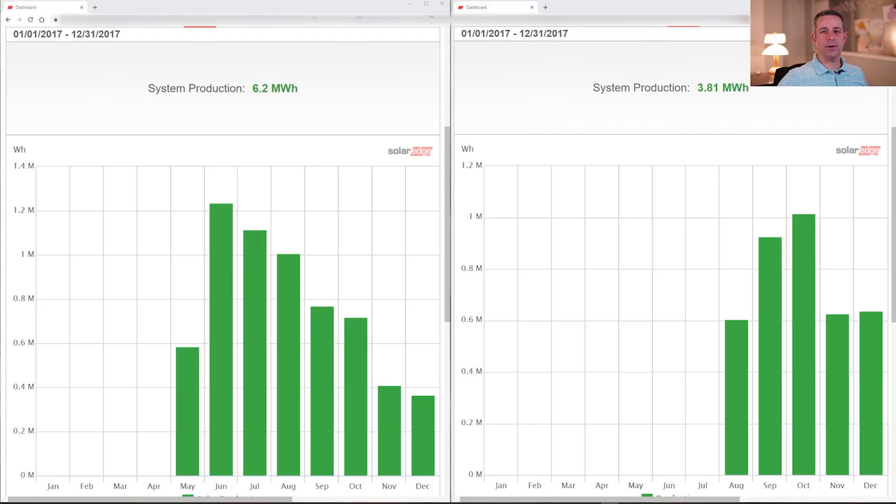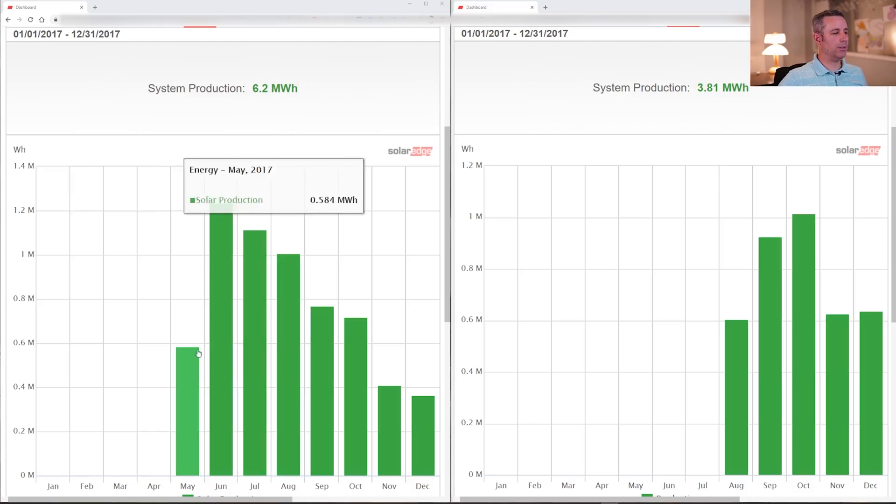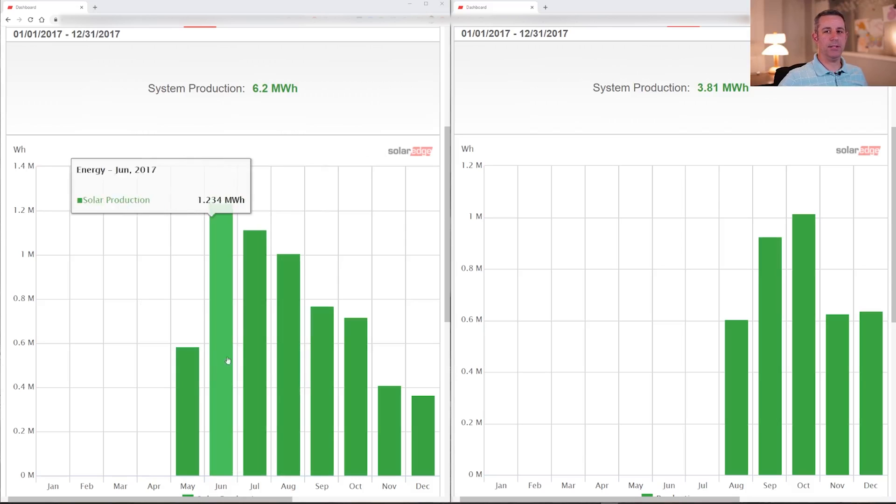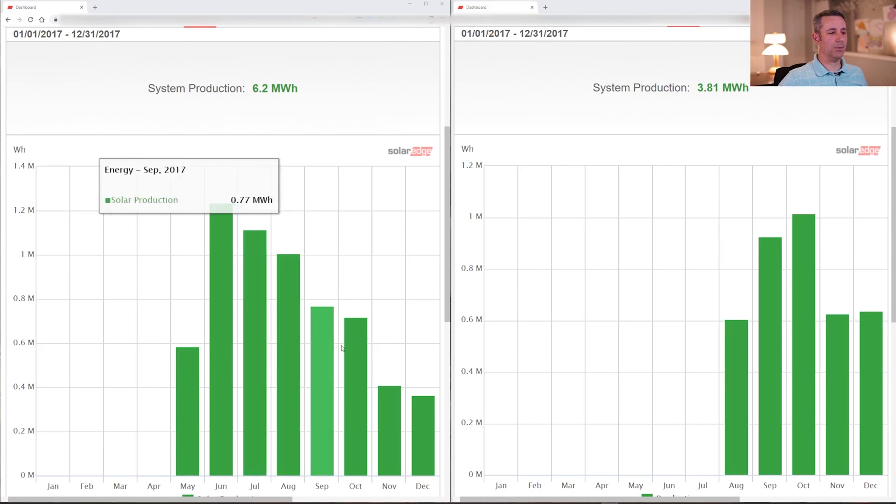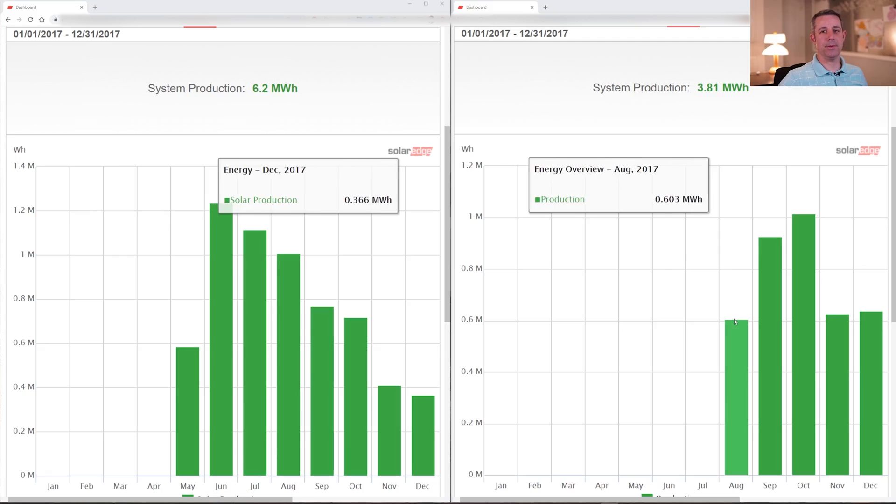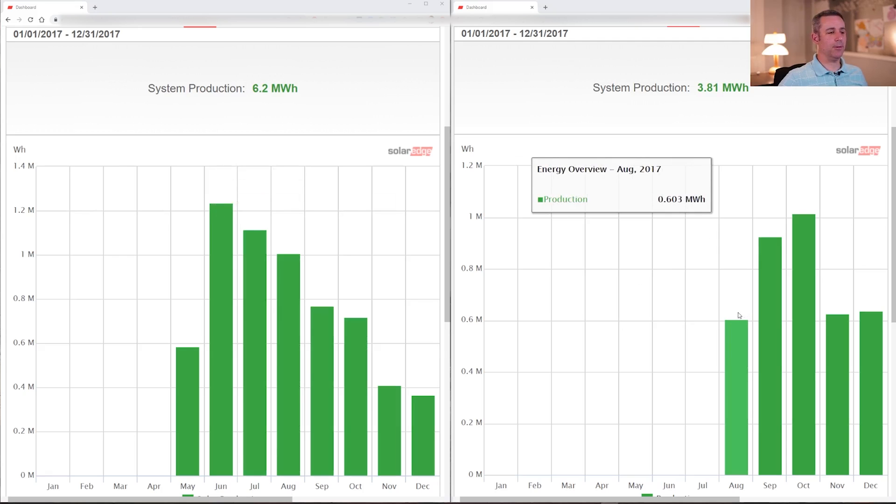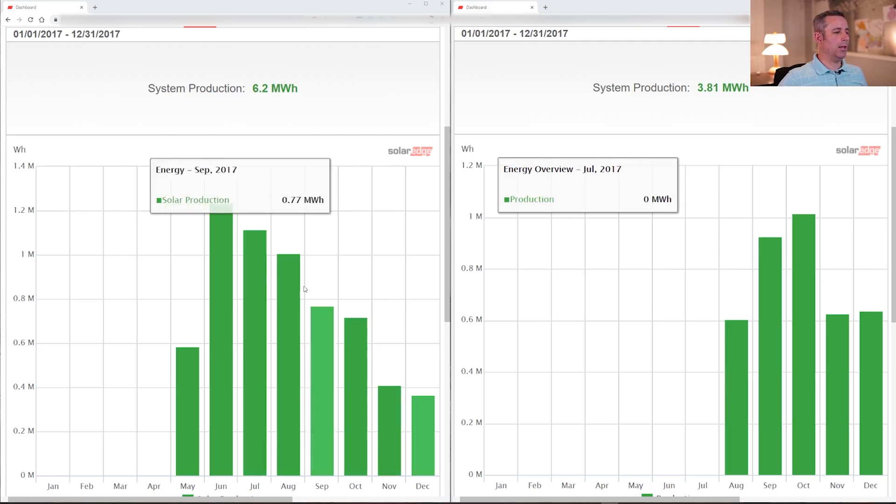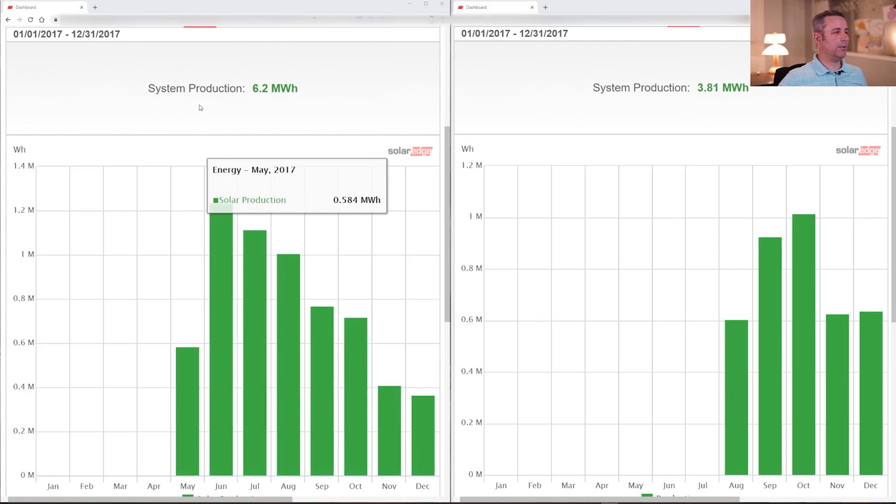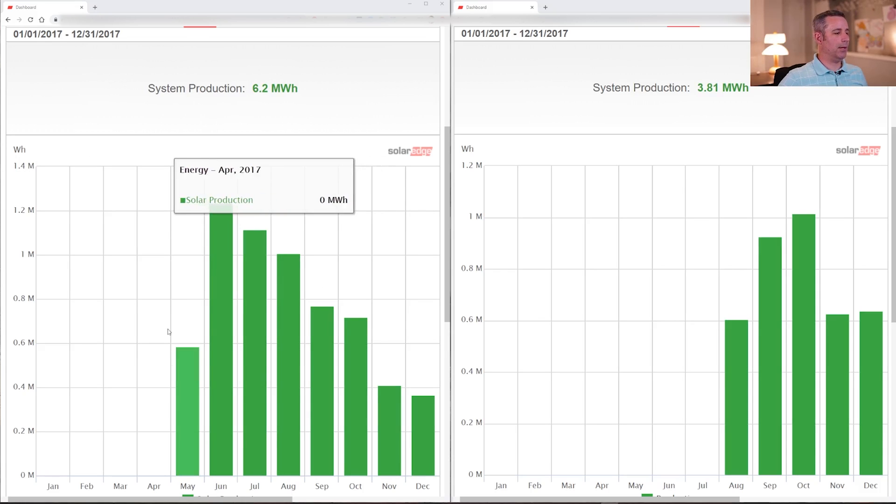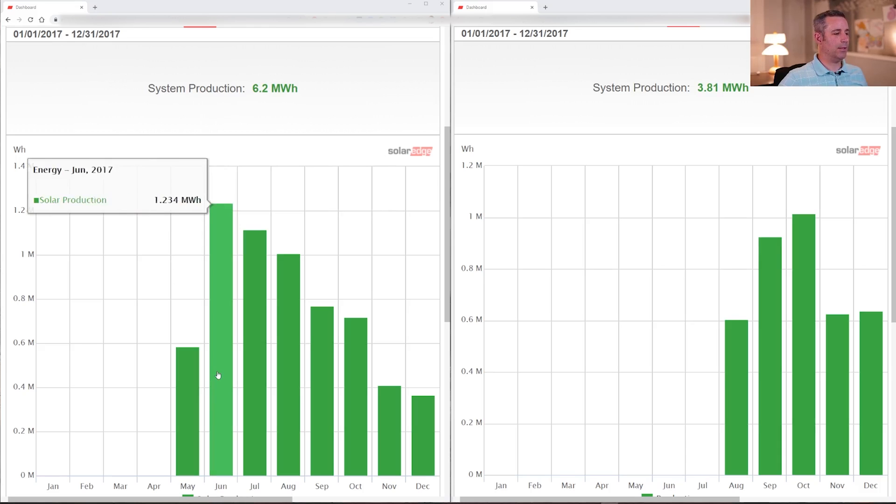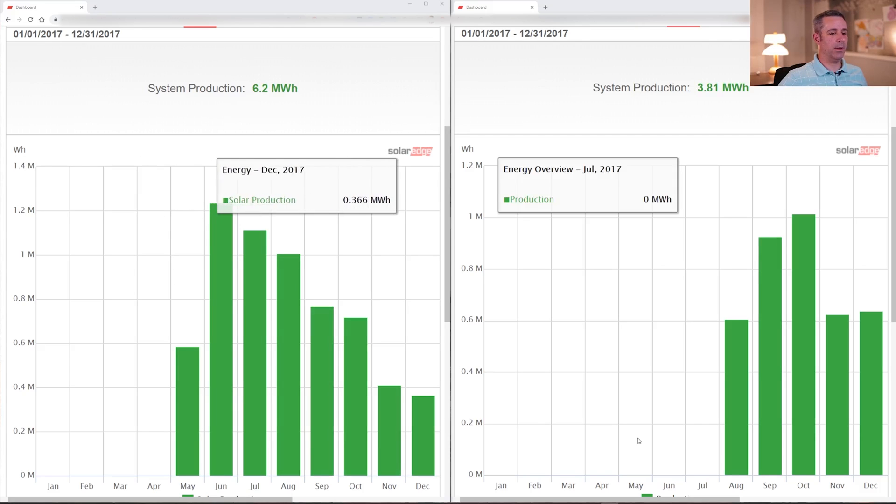So let's dive into the data. Here are the monitoring portals for both of our systems. The one here on the left side of the screen is my neighbor's east-west-facing solar array, and the one here on the right is mine, which is a south-facing array. What we're looking at here is the entire year of 2017 broken down by month. You can see that they started production in May at some point, so that was a partial month.